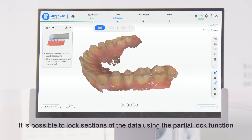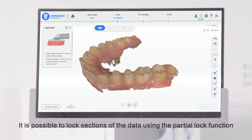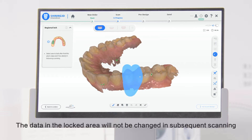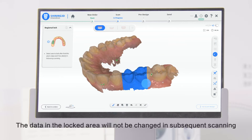It is possible to lock sections of the data using the Partial Lock function. The data in the locked area will not be changed in subsequent scanning.